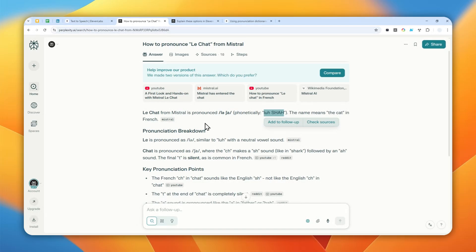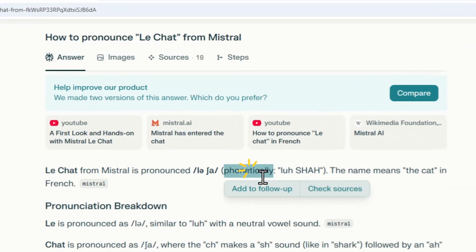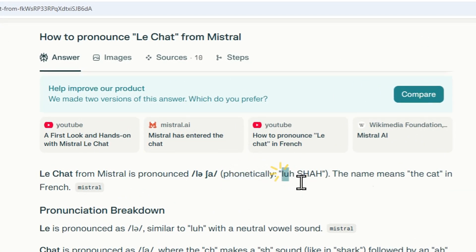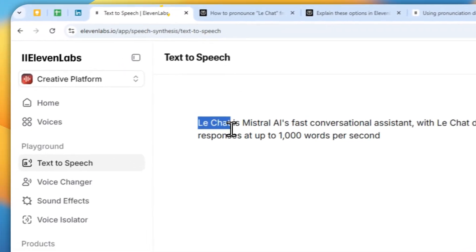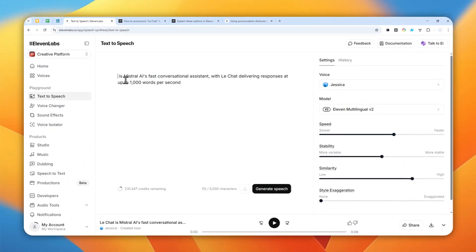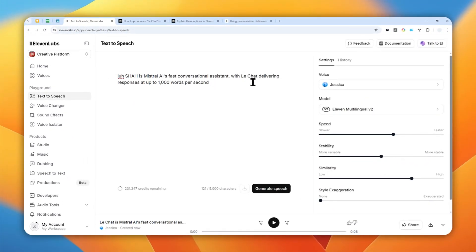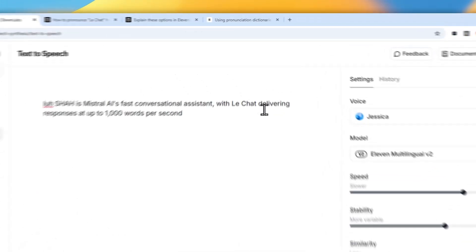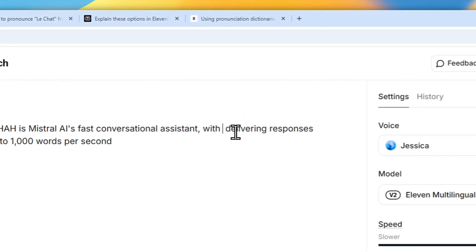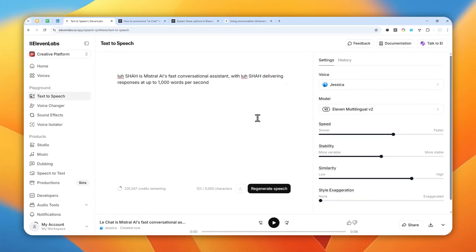So you can use Google, you can use Proplicity, ChatGPT and ask for the correct phonetic pronunciation for certain names or brand names. Now I'm going to copy this and replace Le Chat with Le Chat. Let me do the same for another one. And there you go.